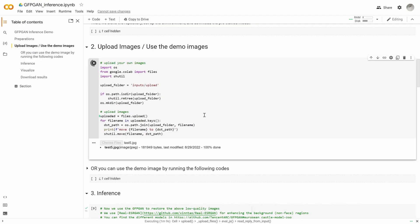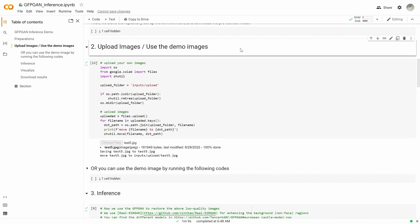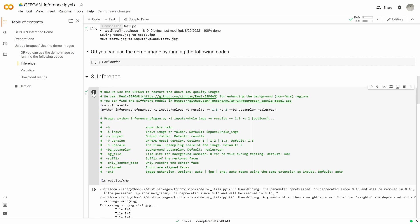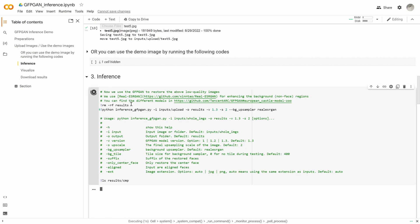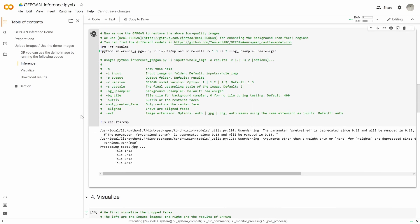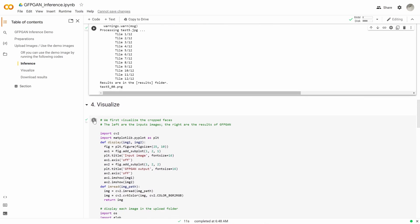We can always go and run the upload images cell, use the upload control, and upload another image. After doing that, you just skip the demo cell — you don't need to run it. Basically, we can go down, skip that one, and run inference. It allows you to actually see the differences between the two images, which is really cool. Run that and then visualize.